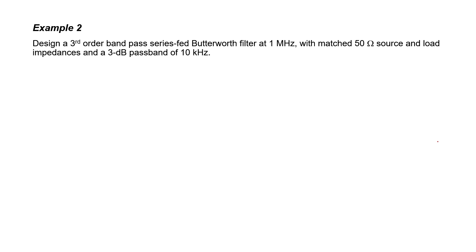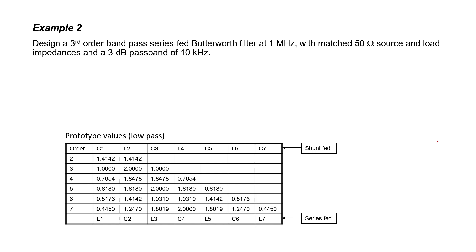So let's look at the design table for a low-pass Butterworth filter. It's a 3rd order filter, so we need to look here at the row for order 3. It's going to be a series-fed filter, so we know that the first element needs to be an inductor if it's going to be a low-pass filter. For the low-pass prototype, I can then see from the chart that Inductor L1 is going to have a value of 1 Henry. Capacitor C2 is going to have a value of 2 Farads. And Inductor L3 is going to have a value of 1 Henry.